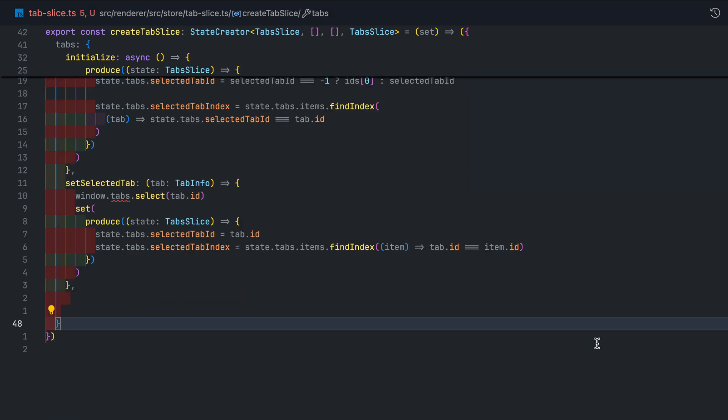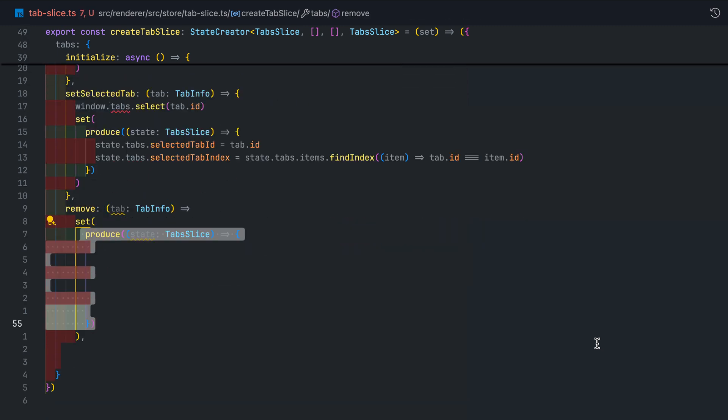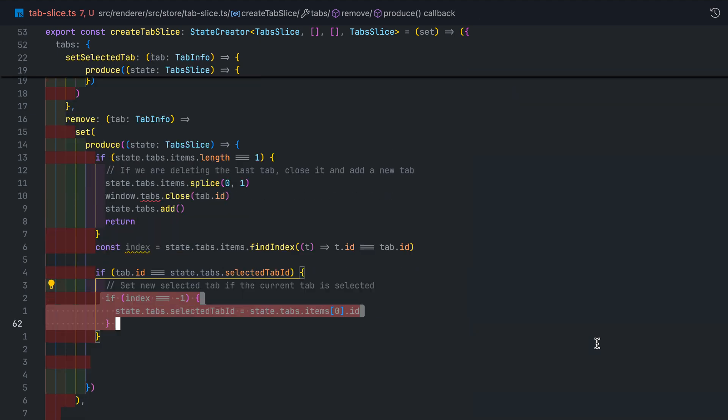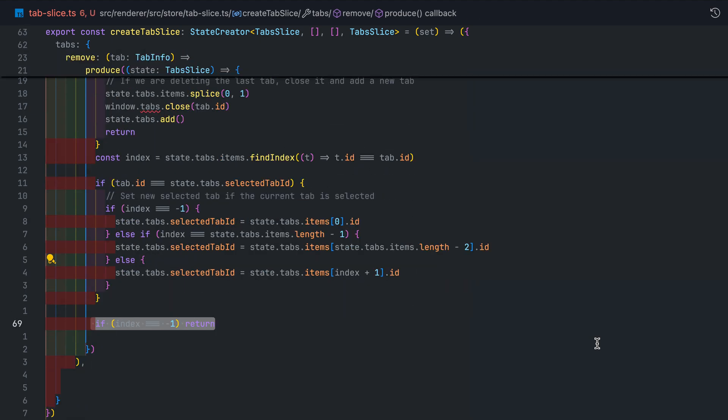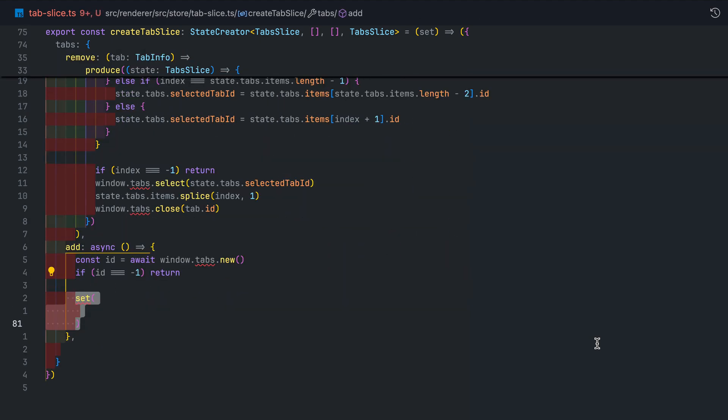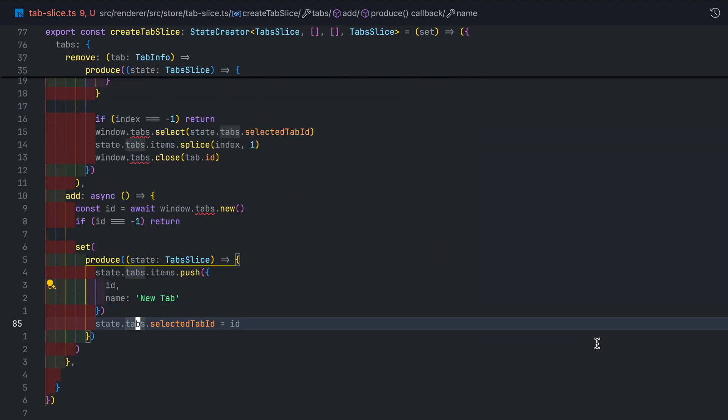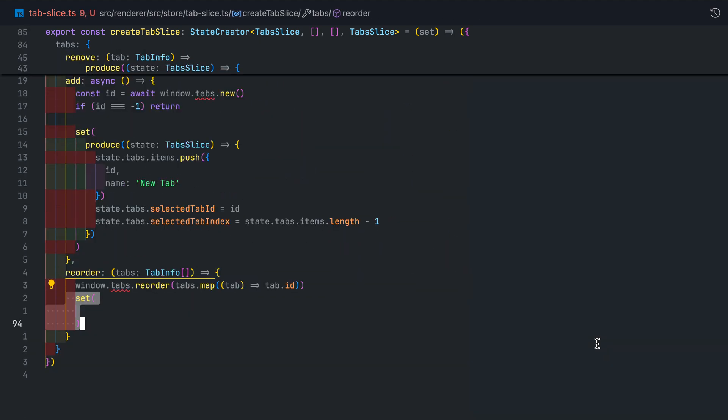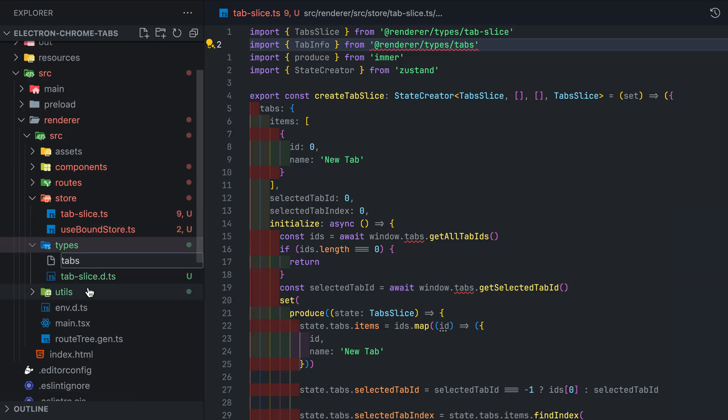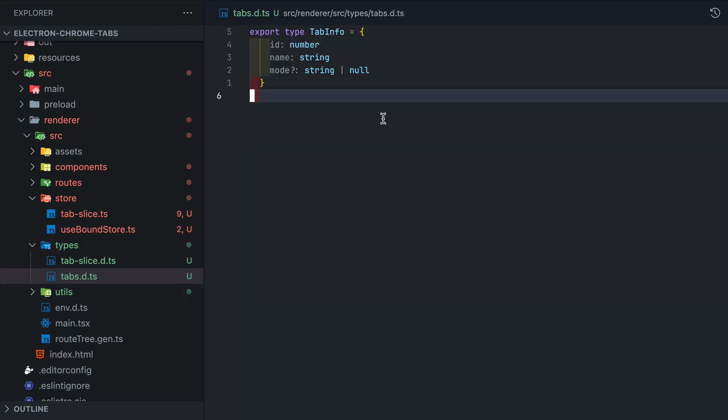Here we just implement the setSelectedTab. Pretty simple. Then remove is a little bit more work we have to account for what happens if we close the selected tab. Add tab is pretty simple as well. Same with reorder as we just pass in the newly ordered array. Now we will define the tab info type.